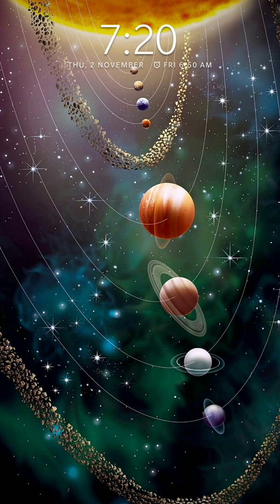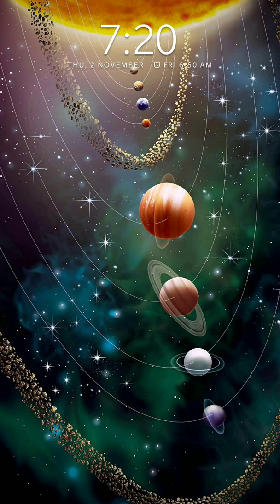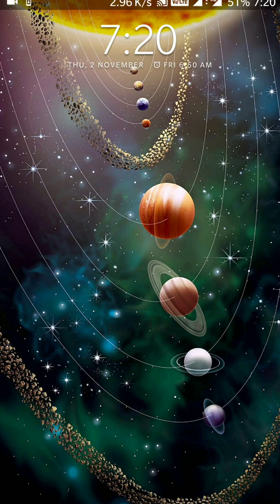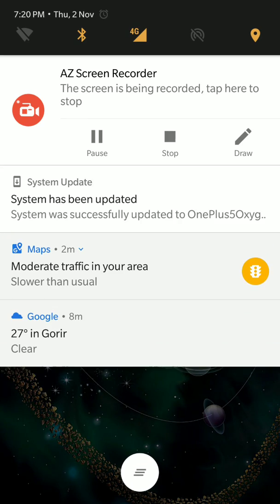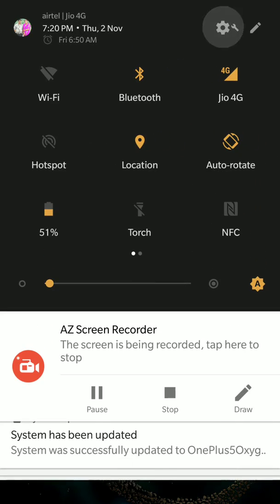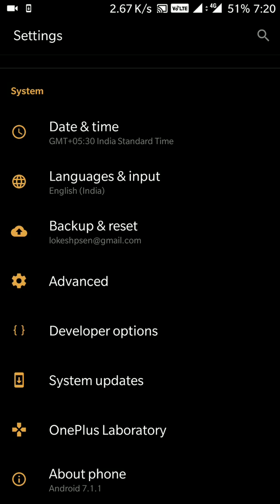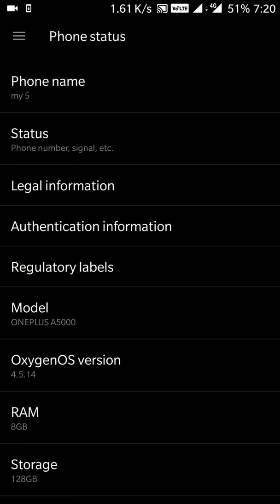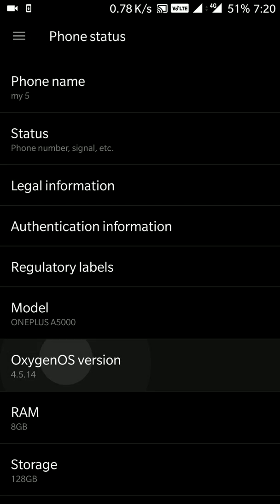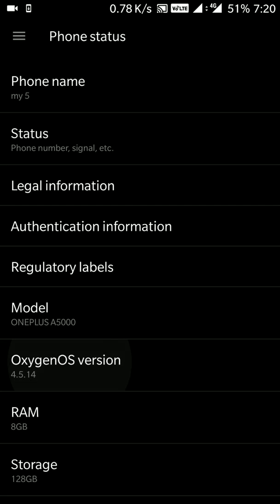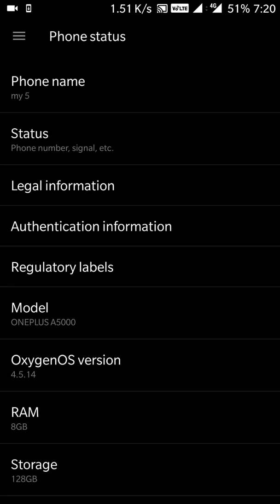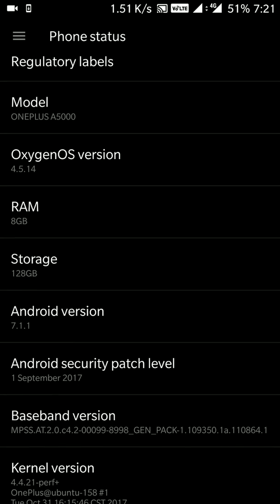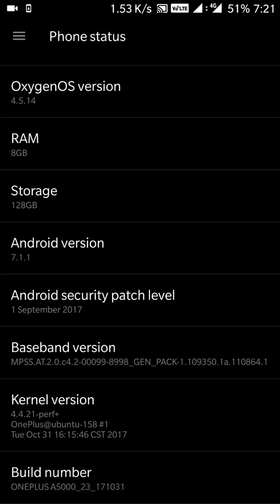Friends, now the download is complete and this OnePlus 5 has been upgraded to the new version. You can see here in About Phone that this is OxygenOS version 4.5.14 and Android version is 7.1.1. Still the Oreo is pending for the OnePlus 5.